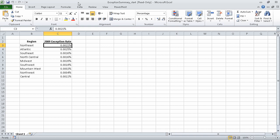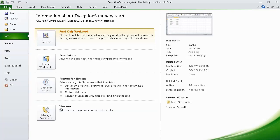We already have the Exception Summary Start workbook open. To close that, we can click the File tab, and then in Backstage view, click Close.